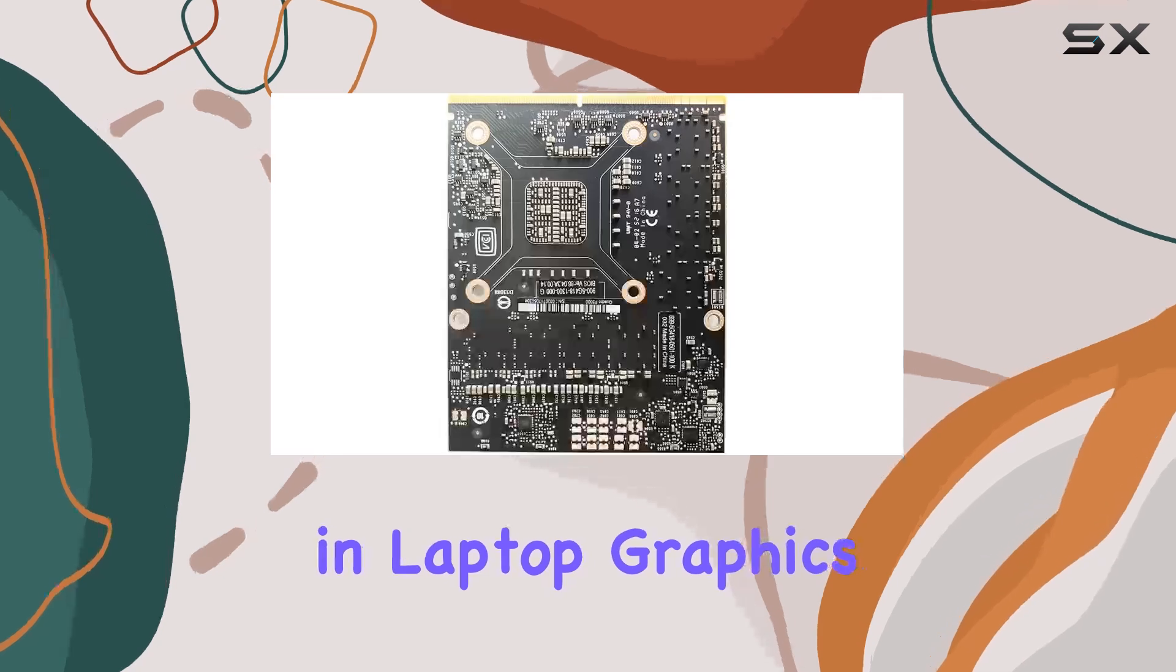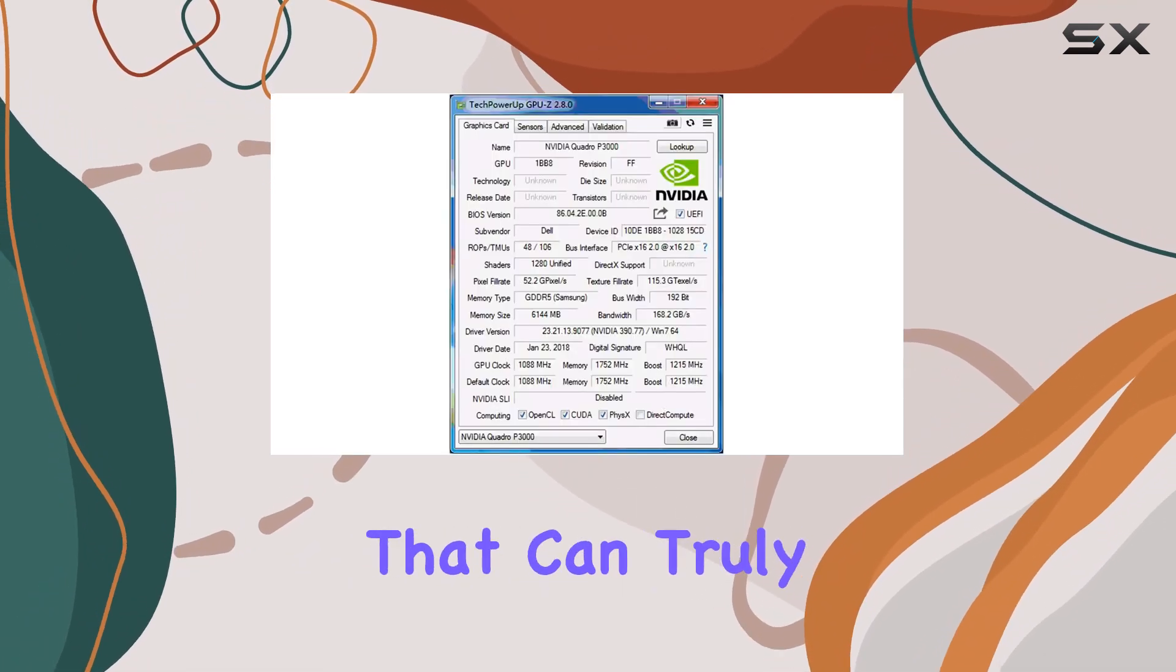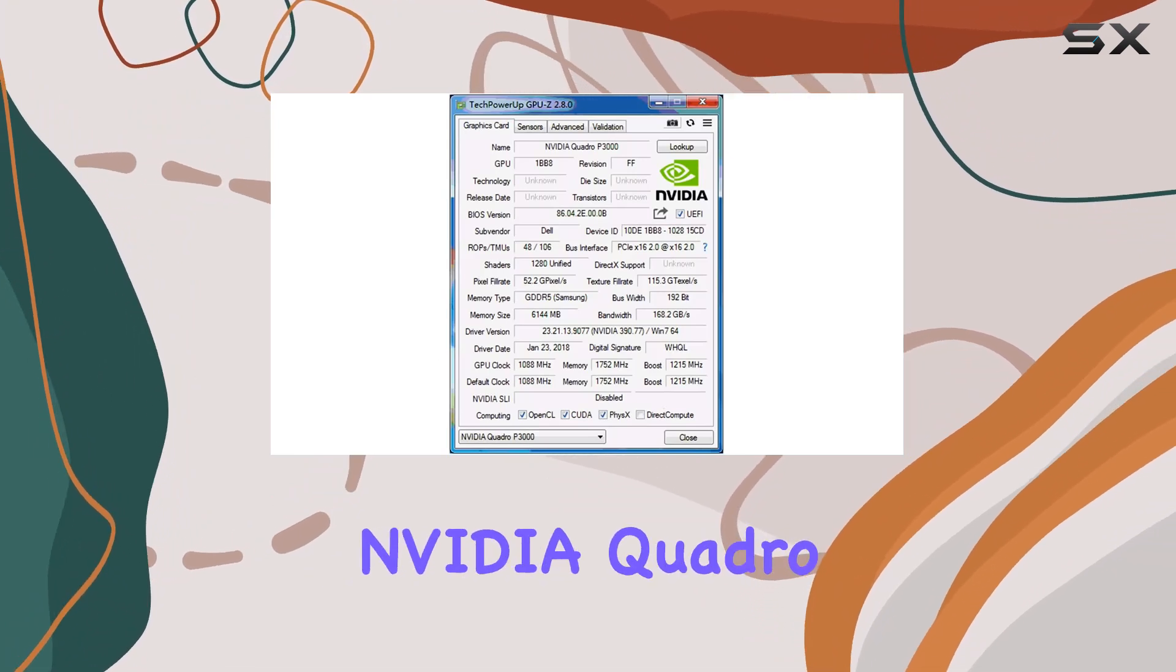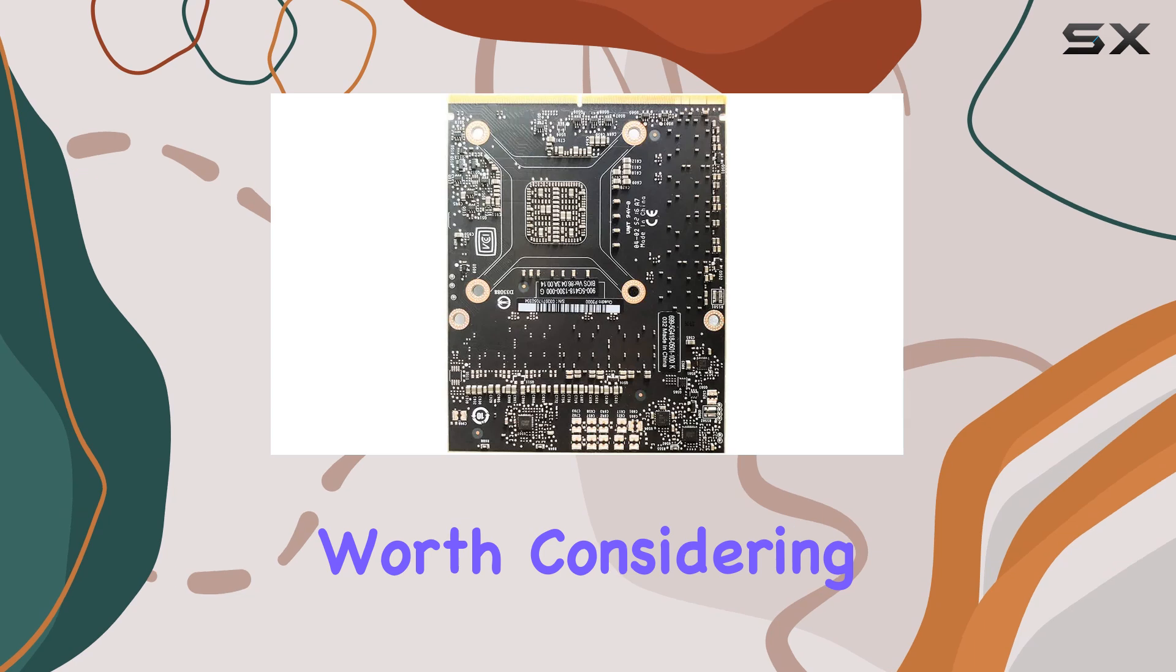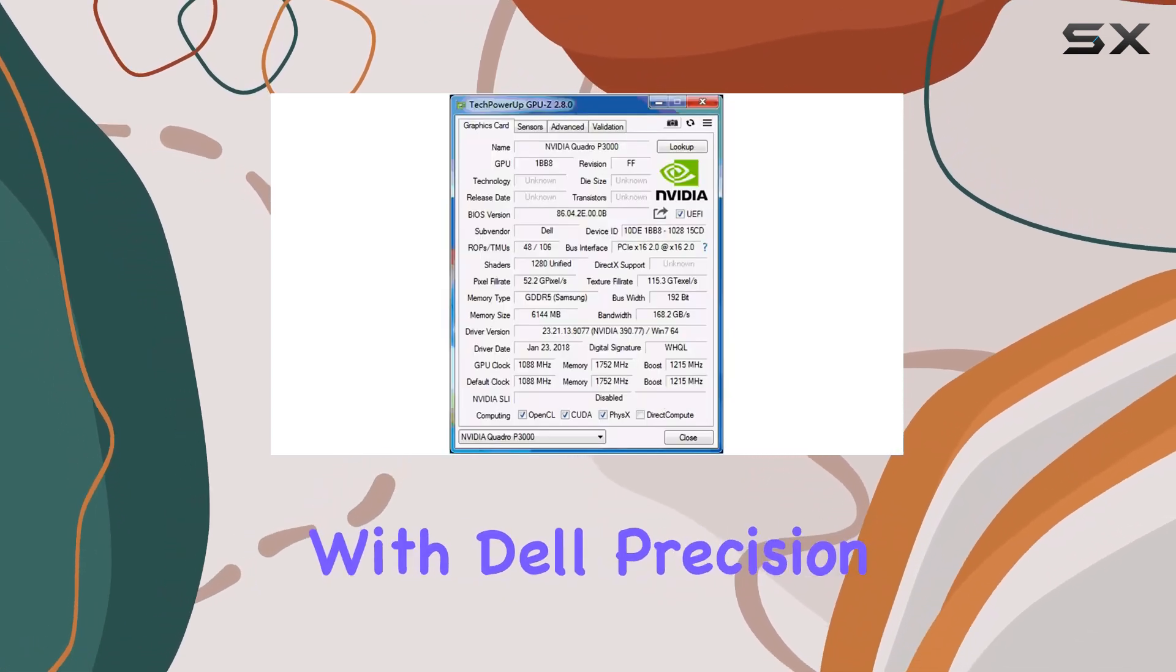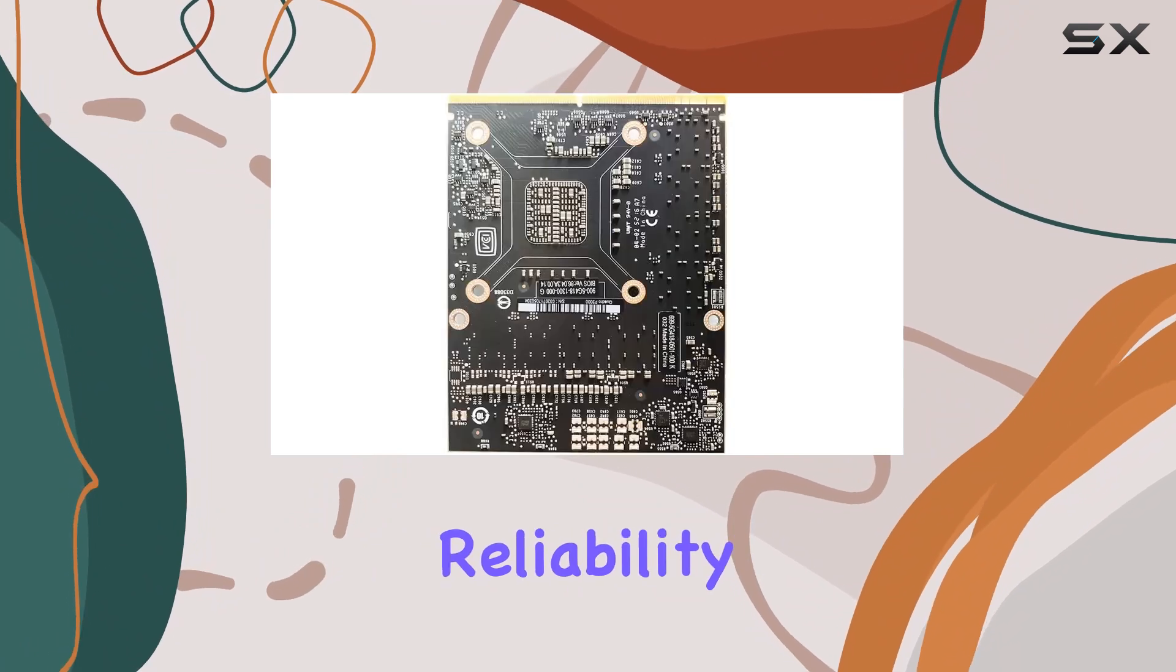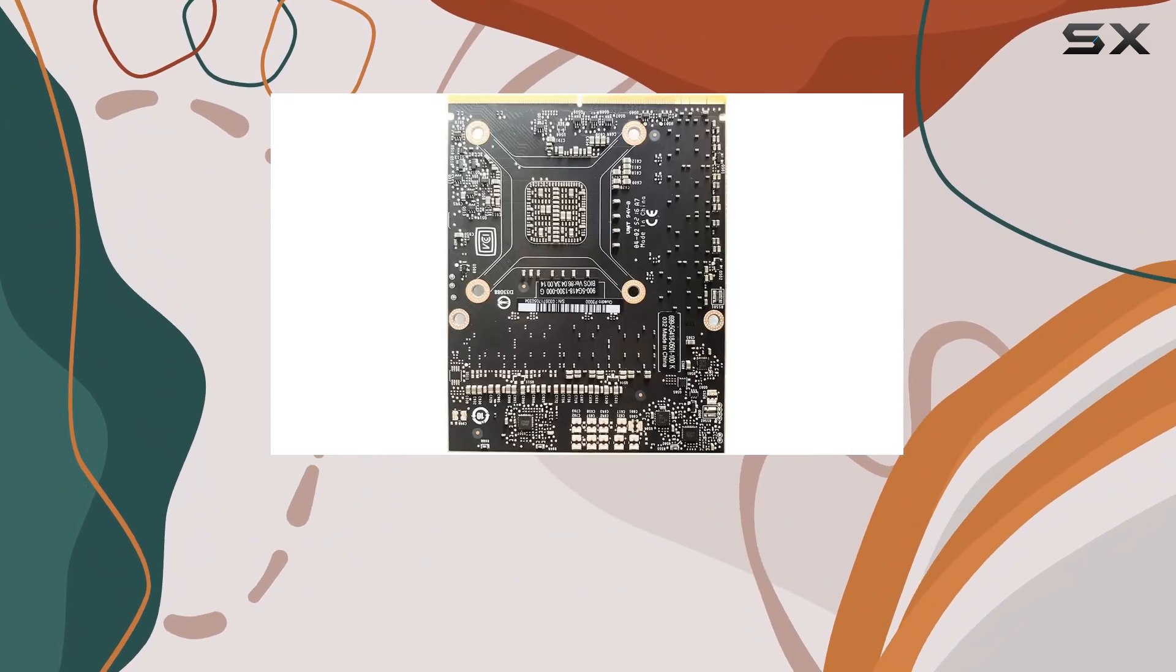In conclusion, if you're in the market for a GPU upgrade that can truly elevate your workstation experience, the NVIDIA Quadro P3000 is definitely worth considering. Its robust performance, compatibility with Dell Precision laptops, and professional-grade reliability make it a solid investment for any creative or professional user.